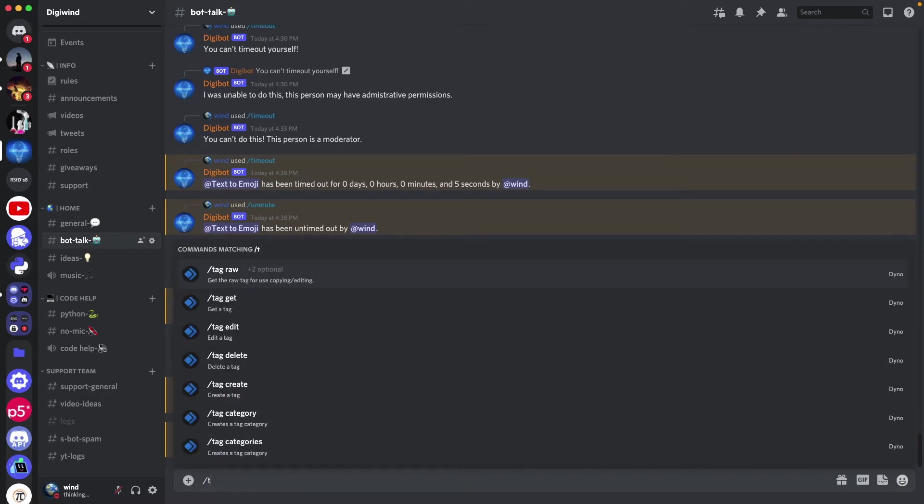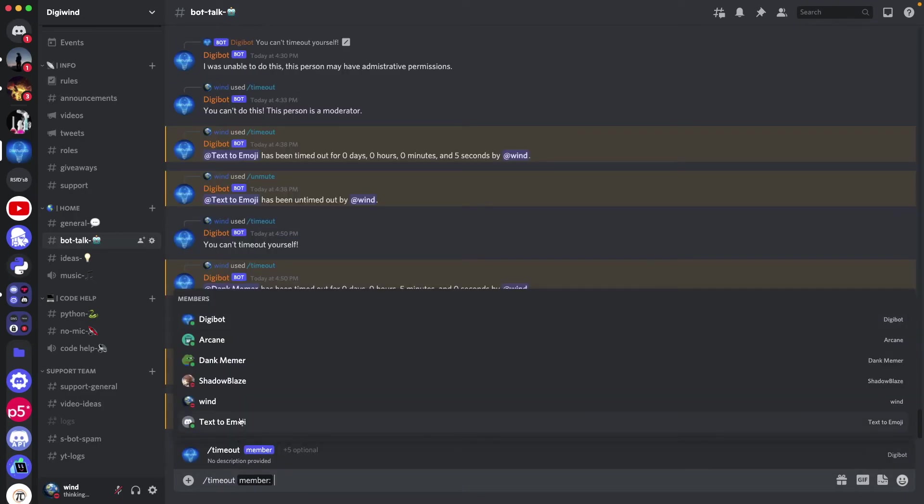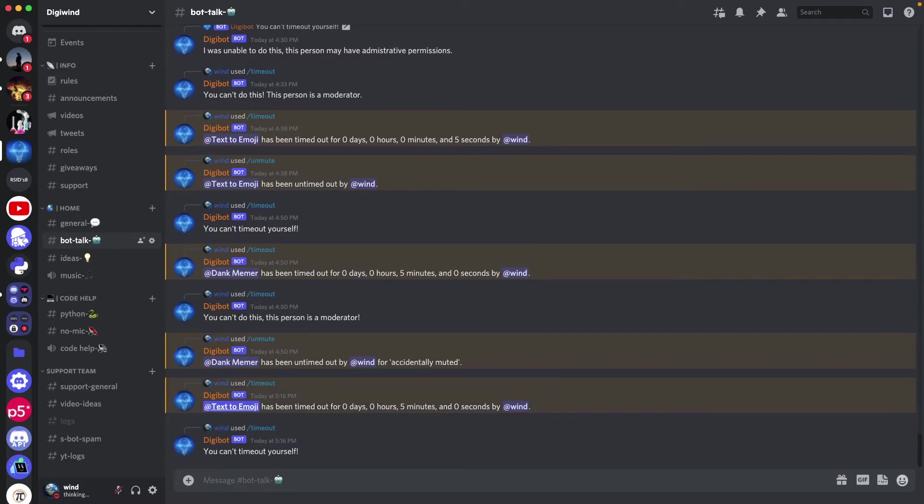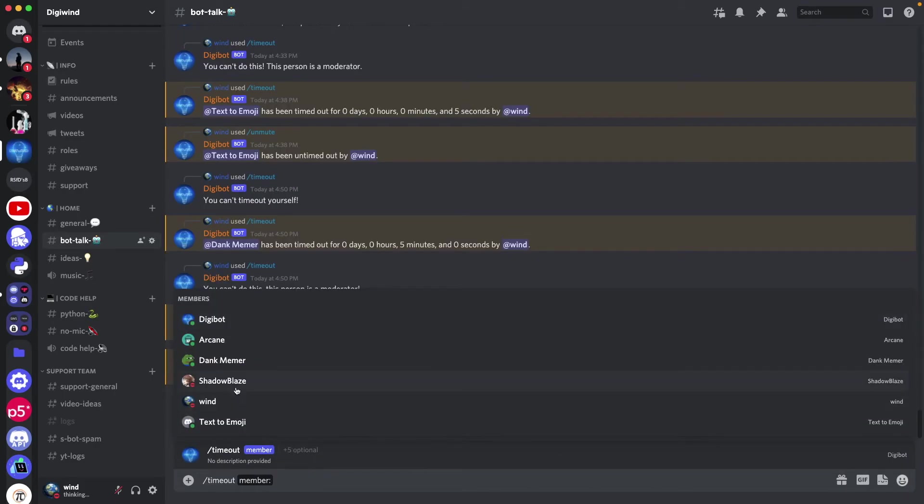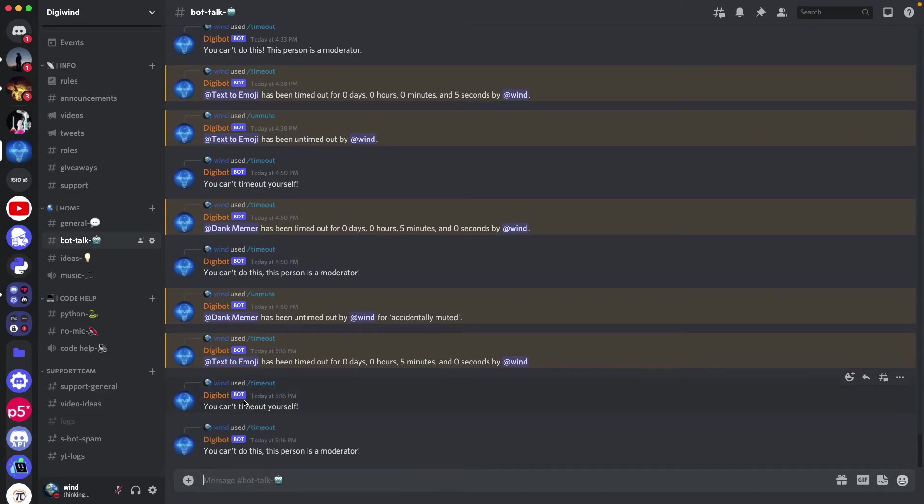Let's try to time out ourselves and see if the bot lets us do that. Let's do it for 5 minutes as well. Can't time out yourself. Let's try to time out a moderator for 5 minutes. Can't do this, this person is a moderator.